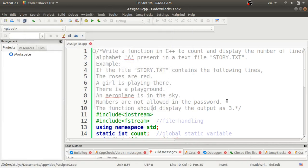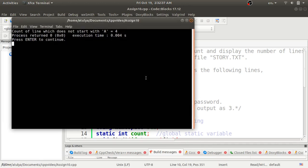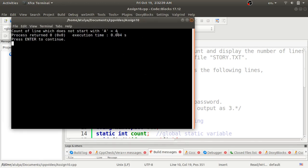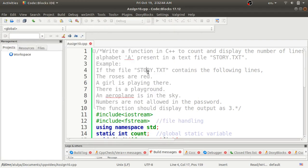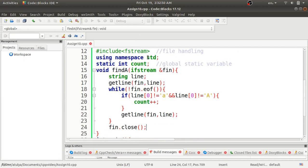After recompiling and running the program, you can see the count is now four. This way you can do assignment number 10 of Group A. If you have any doubt regarding this assignment, you can post your doubts in the comment section. Thank you for watching.